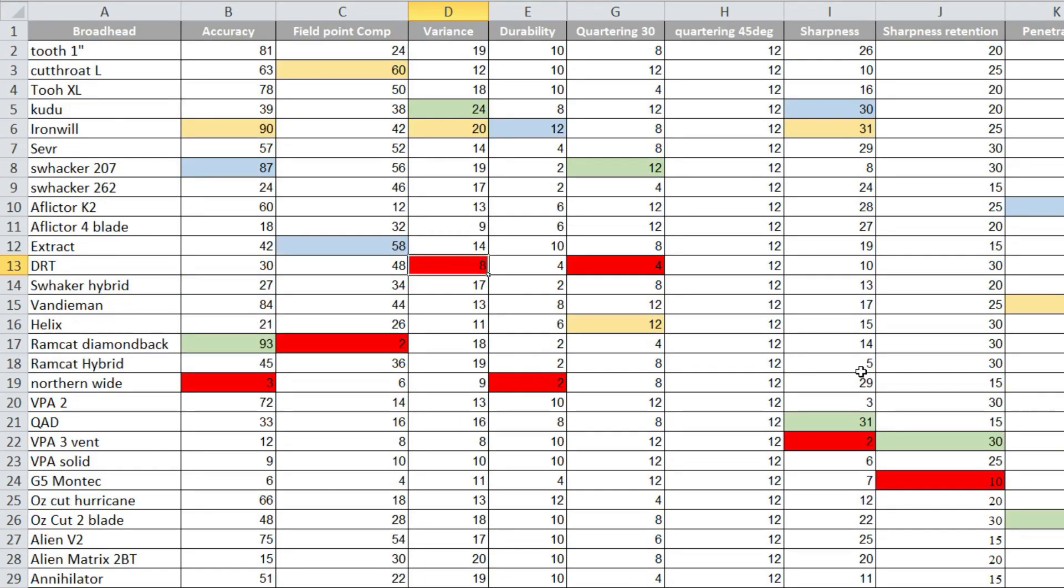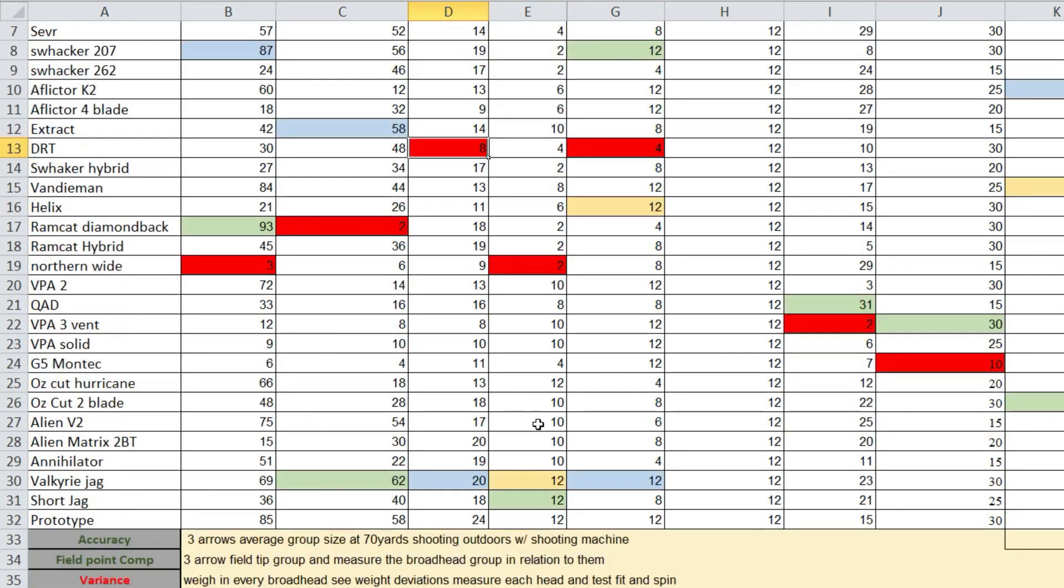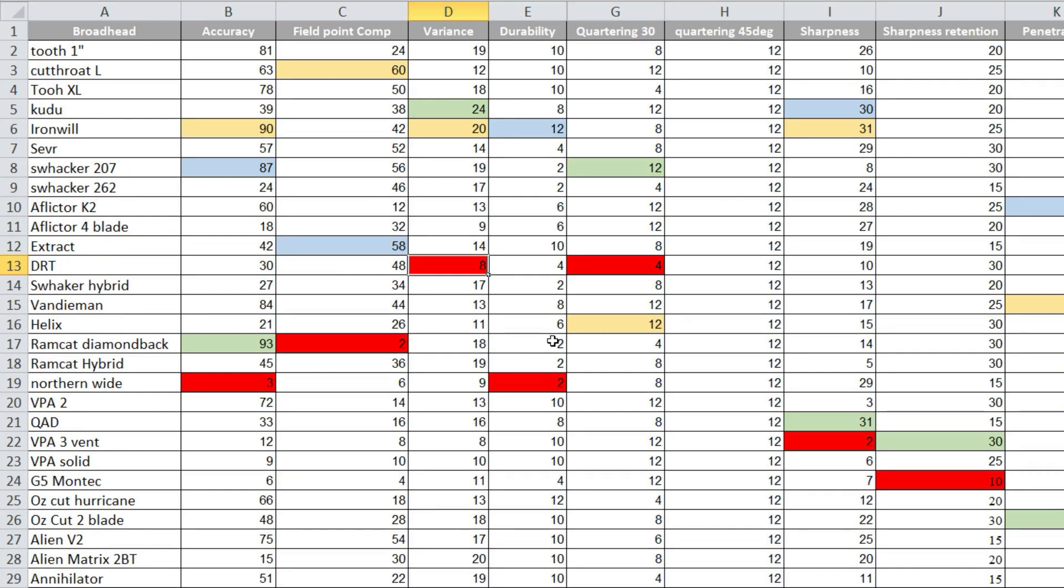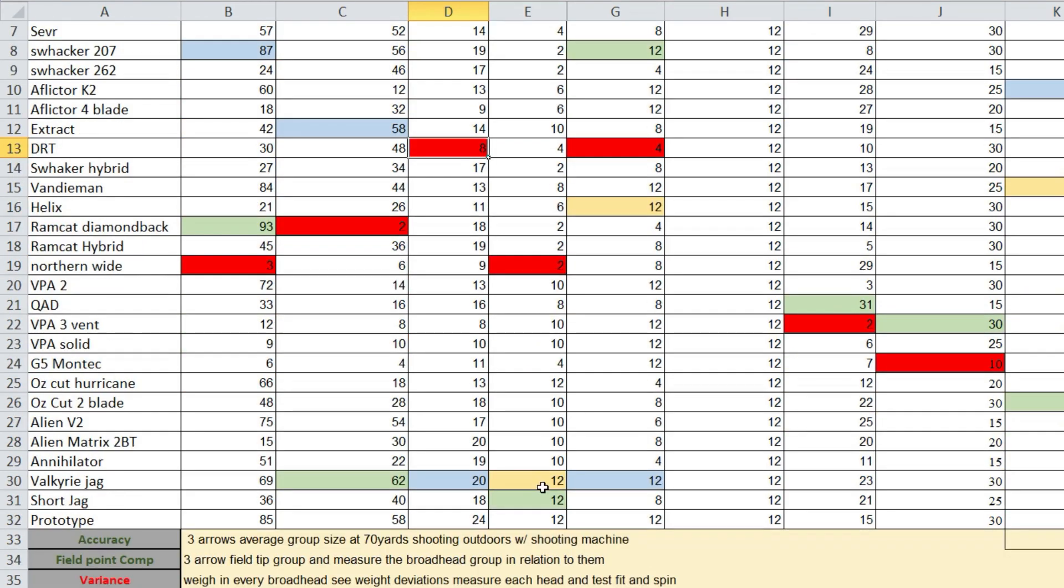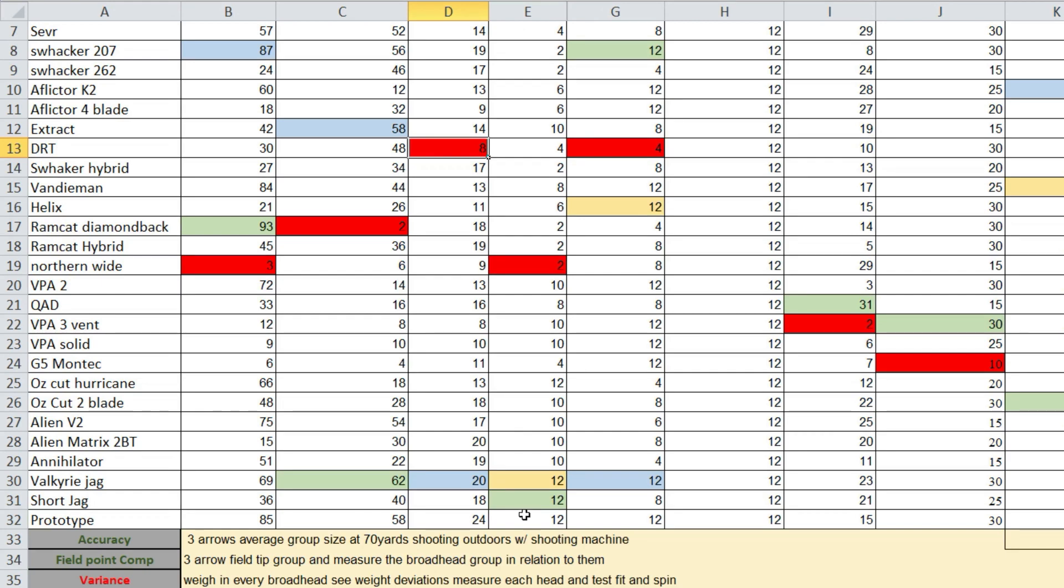DRT was the worst. Durability, now durability again, I picked Short Jag, the Valkyrie Short Jag, and the Valkyrie Jag as the top two because really we only shot them six times and we could have kept on shooting both of those. I picked the Short Jag over the regular Jag because the tip on the Jag started, you could tell it was starting to bevel over.